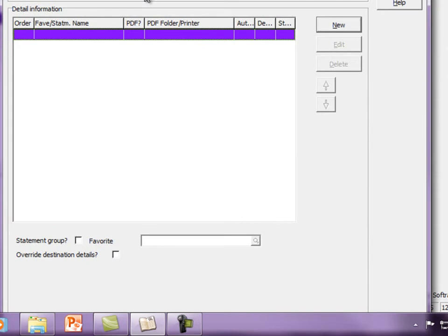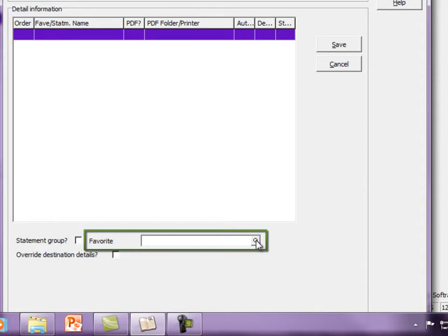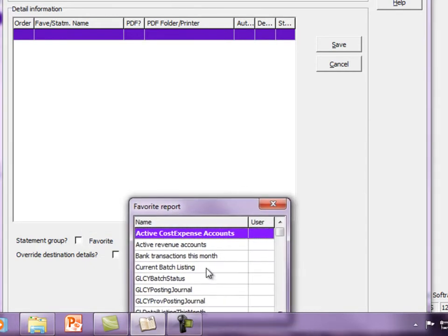To add a report to the set, click the New button. Then use the drop-down field to select the favorite report from the list.